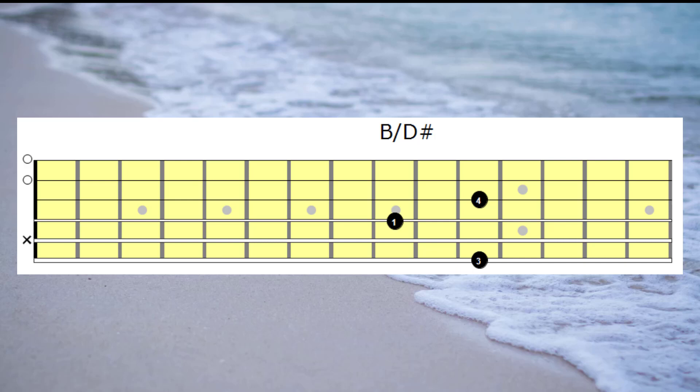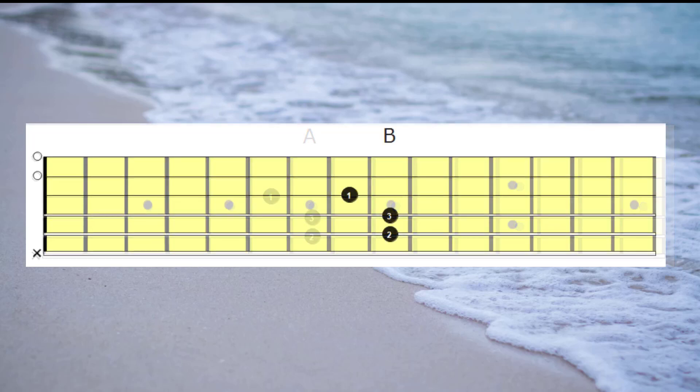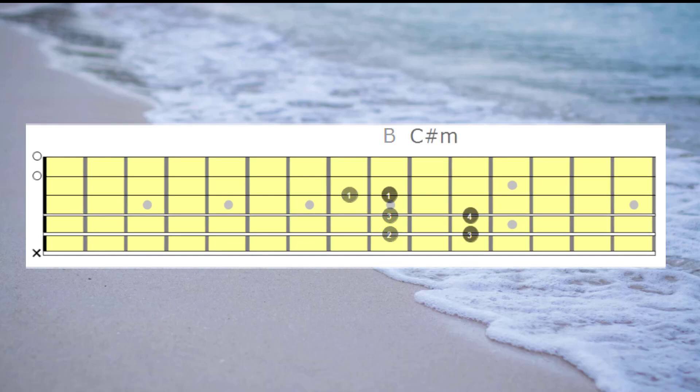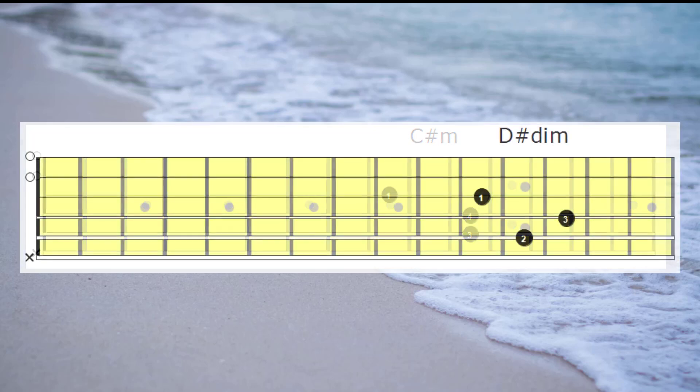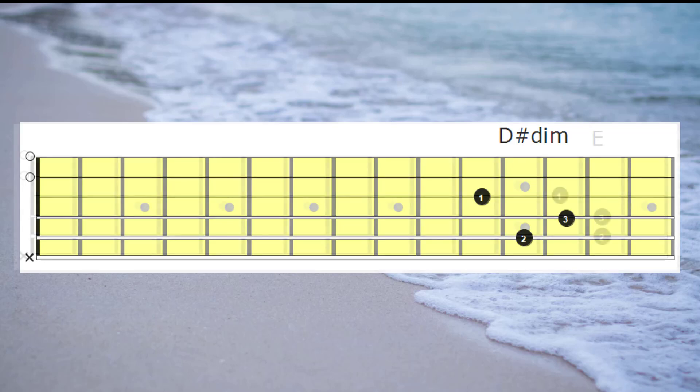What I'll do now is play A, B, C sharp minor, D sharp diminished and then the octave E chord. That's how it would normally sound. Let's have a listen to that first. So A, B, C sharp minor, D sharp diminished and then octave E.